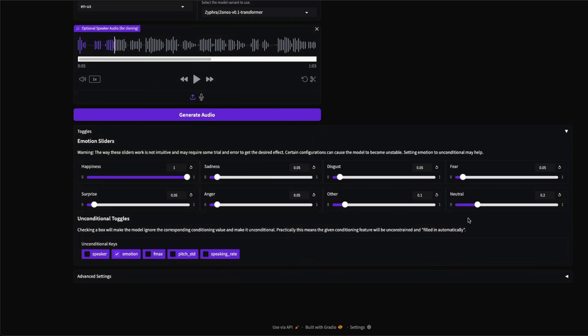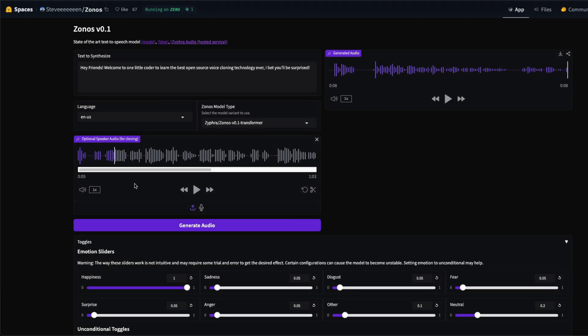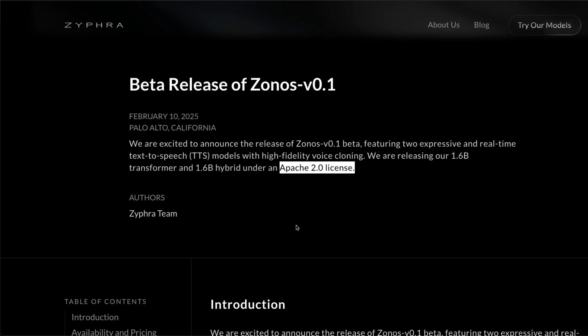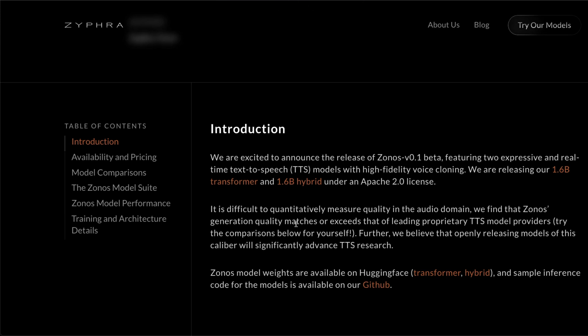You also get to play with a lot of other parameters like happiness, sadness, disgust, fear—it's like the Inside Out movie. I've got all these emotions and you can use them to play with. And also you can use unconditioned toggles, like you can say, 'Okay, don't pick emotions from the voice that you uploaded.' A lot of different things that you can do.